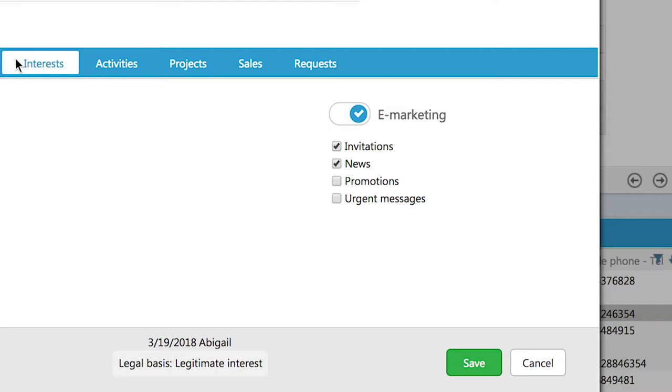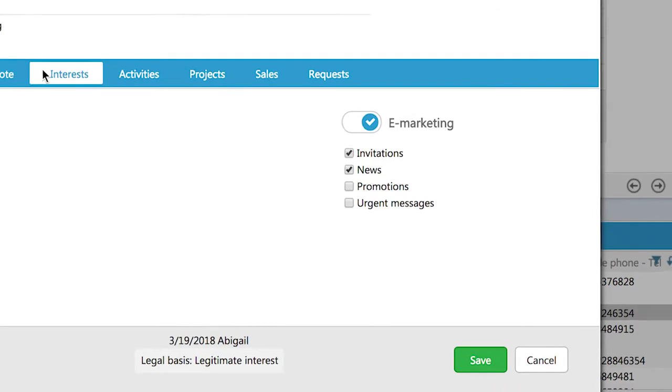The particular subscription types you see here are default suggestions by SuperOffice. You can change these to fit your own communication types and settings and maintenance.